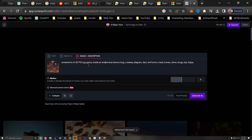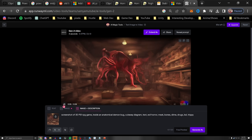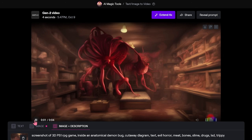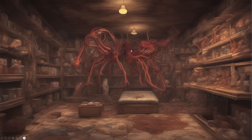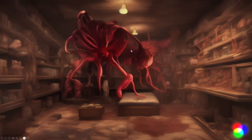Then I went to RunwayML to create a small video animation of my scene where I described the image. Whoa, that looks creepy as heck. Then I made that appear after the text. But I spent way too long on this first slide — but hey, you gotta make good first impressions, right?